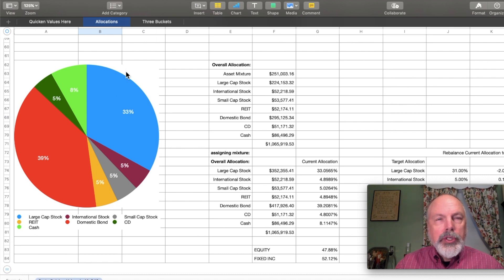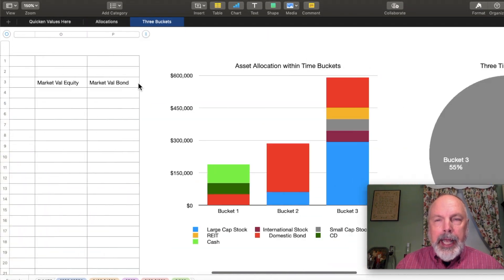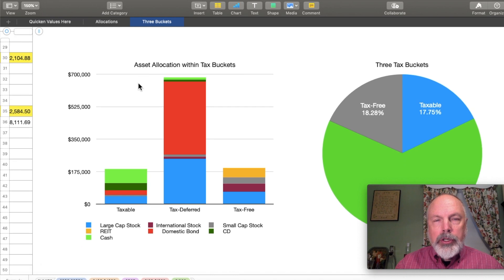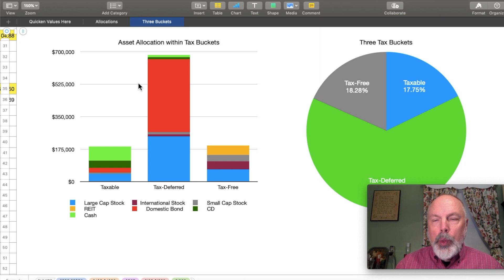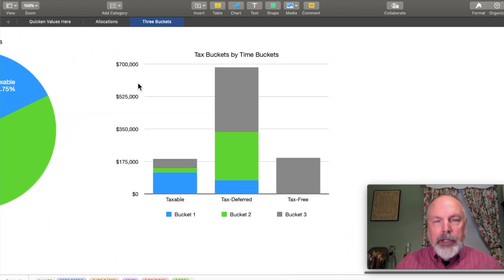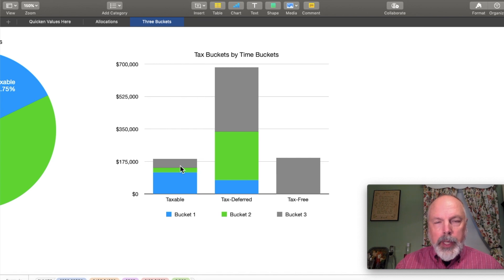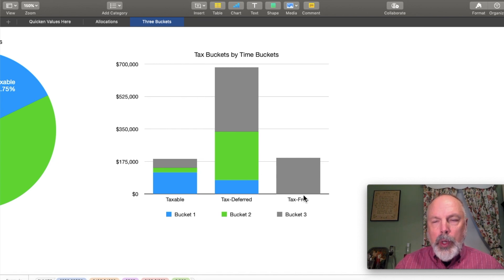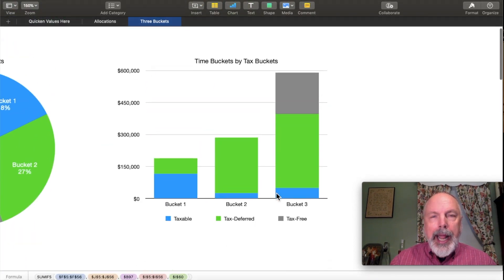I've divided the data into my buckets on this spreadsheet. I've shown asset allocations over time buckets and within tax buckets. Now I'll show the latest technique: tax buckets by time buckets. This chart shows that most of my taxable accounts are in bucket one, with a little in buckets two and three. My tax-deferred accounts are split roughly half into bucket two and half into bucket three, and all of my bucket-three assets are in my tax-free account.